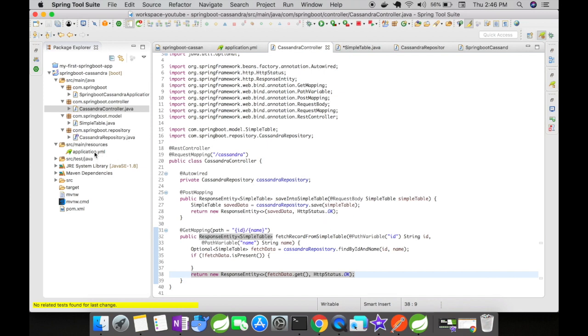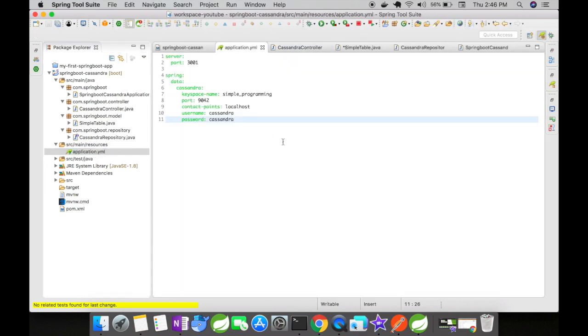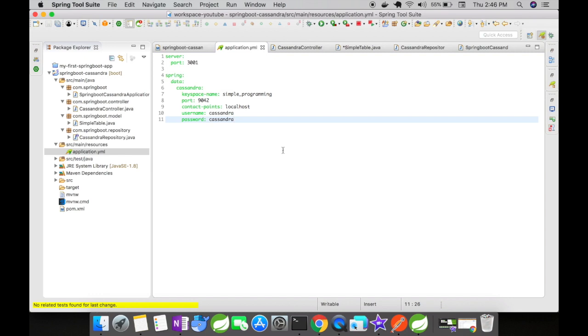Let's look at the application.yaml. I have the Cassandra configurations here. The keyspace name is simple_programming, the port is 9042, and the contact point is the Cassandra URI—in my case, localhost. The username and password are Cassandra by default. If you've changed them, list them here. Otherwise, you can ignore these fields.